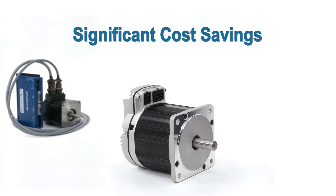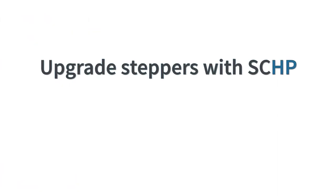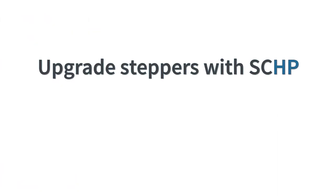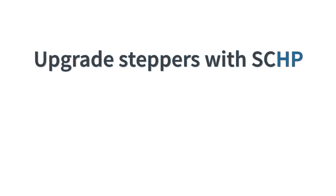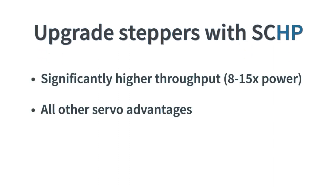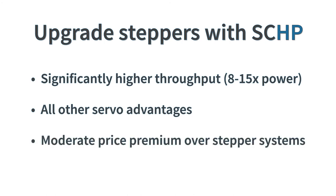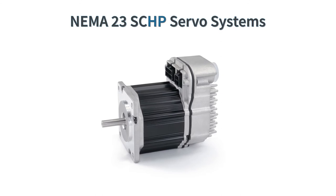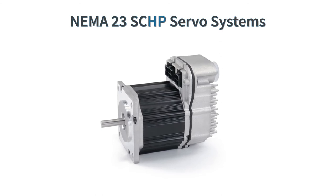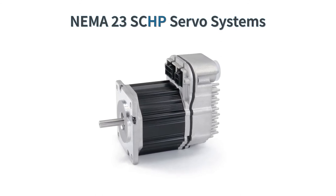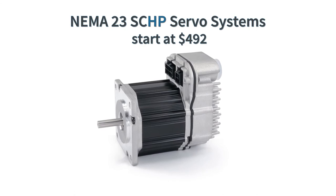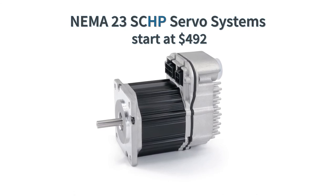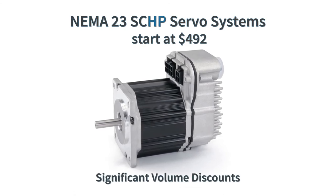But OEMs are also upgrading their stepper systems to the high-power ClearPath SC-HP models to significantly increase their machine speed and throughput, and gain all the other benefits of servo control for just a moderate price premium. NEMA 23 ClearPath SC-HP integrated servo systems start at only $492 in single-piece quantities, and there are significant volume discounts.